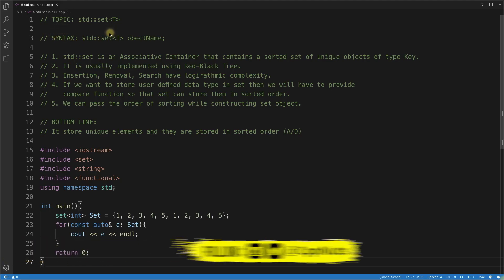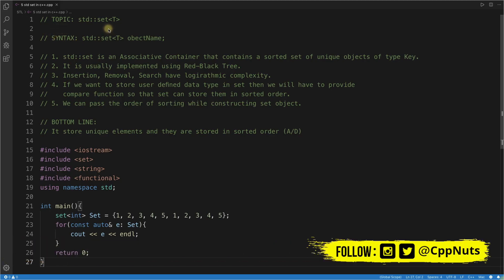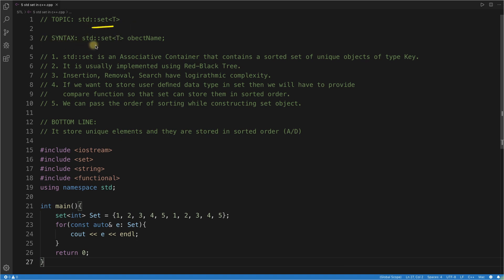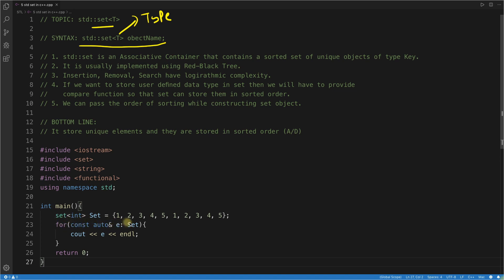Hello everyone, this is Rupesh and you are watching CBB Nuts video series on STL. This topic is about set — it is a container. The syntax uses a template type T, so whatever type you want, you can pass. For example, a set of integers.